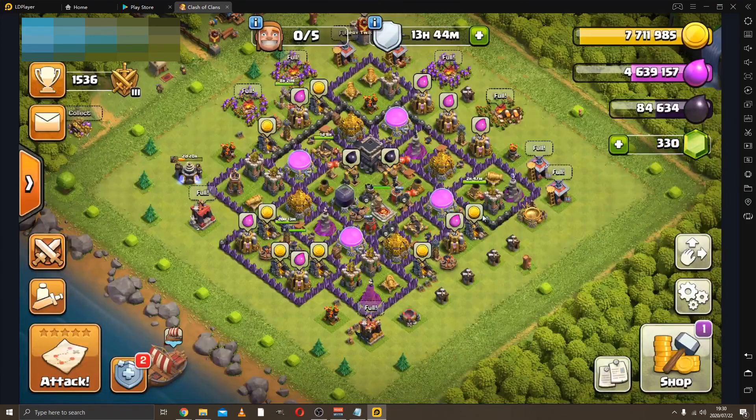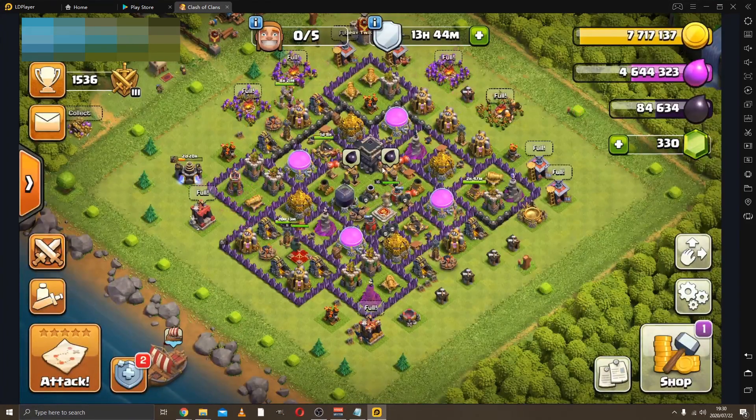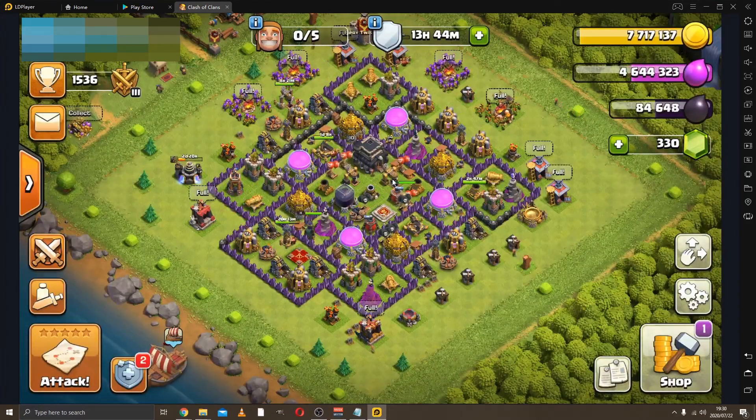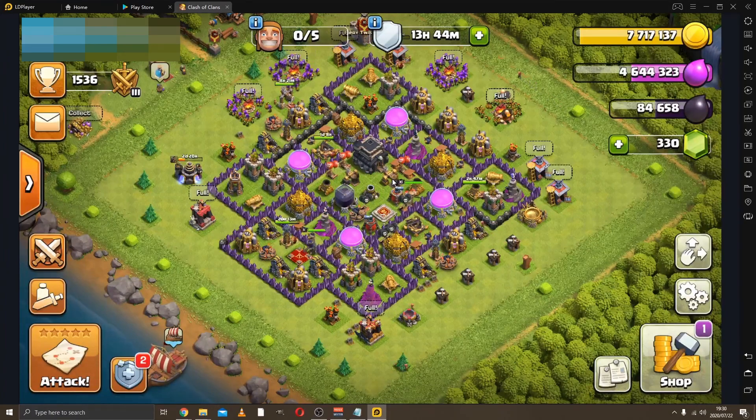Now you can play Clash of Clans on your computer. Thanks guys, thanks for watching, see you guys in the next one.